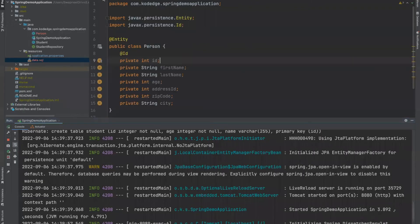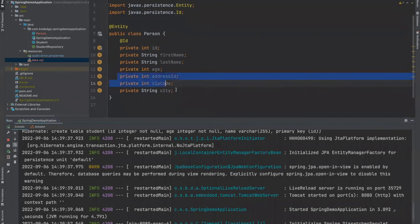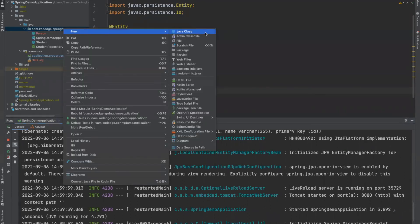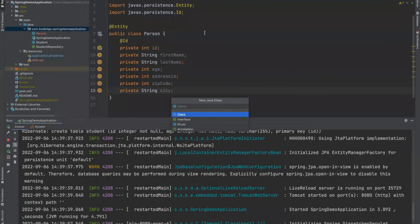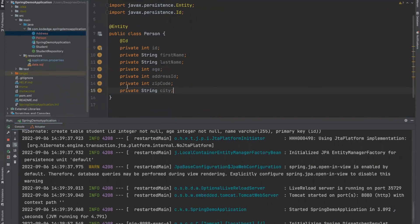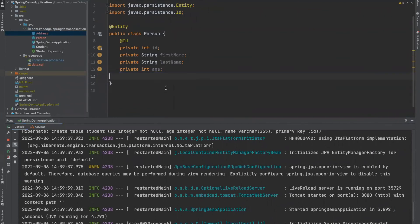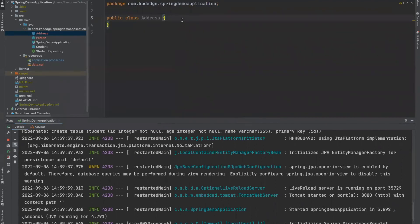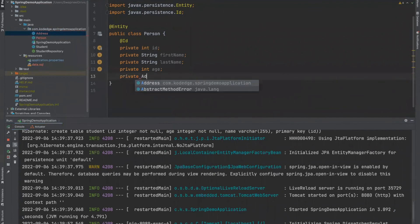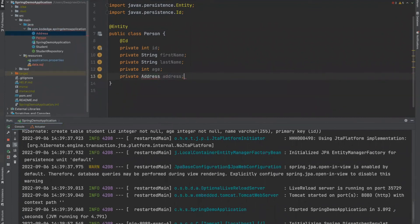Now what we want to do, we want to separate these three fields into different class. So what we will do, we will create a new class, address, and we will copy these three fields in the address class. Now, in the person class, we will create new field that is address.